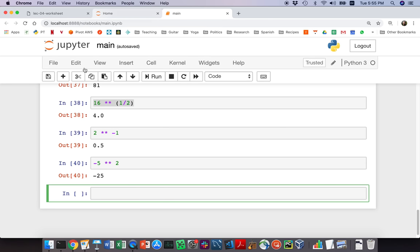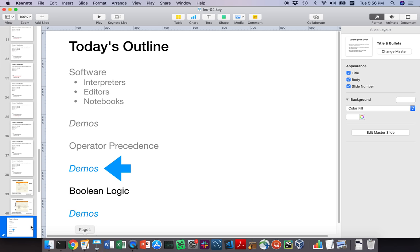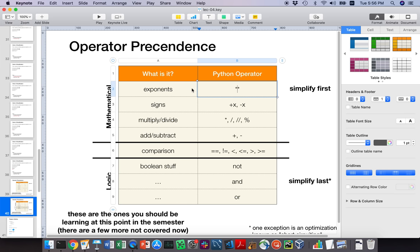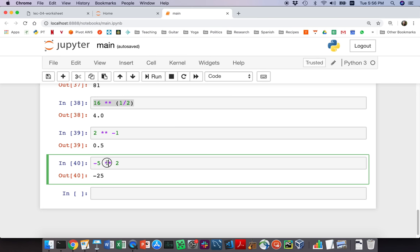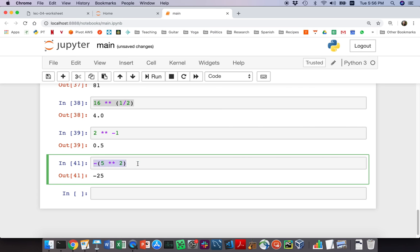Back in Jupyter Notebooks: in '-5 ** 2', there are two operators — the exponent (**) and the unary negation. Since exponents have slightly higher precedence than unary negation, Python computes 5 ** 2 = 25 first, then applies the negative, giving -25. If you actually want to square negative 5, put parentheses around it: (-5) ** 2 gives 25.